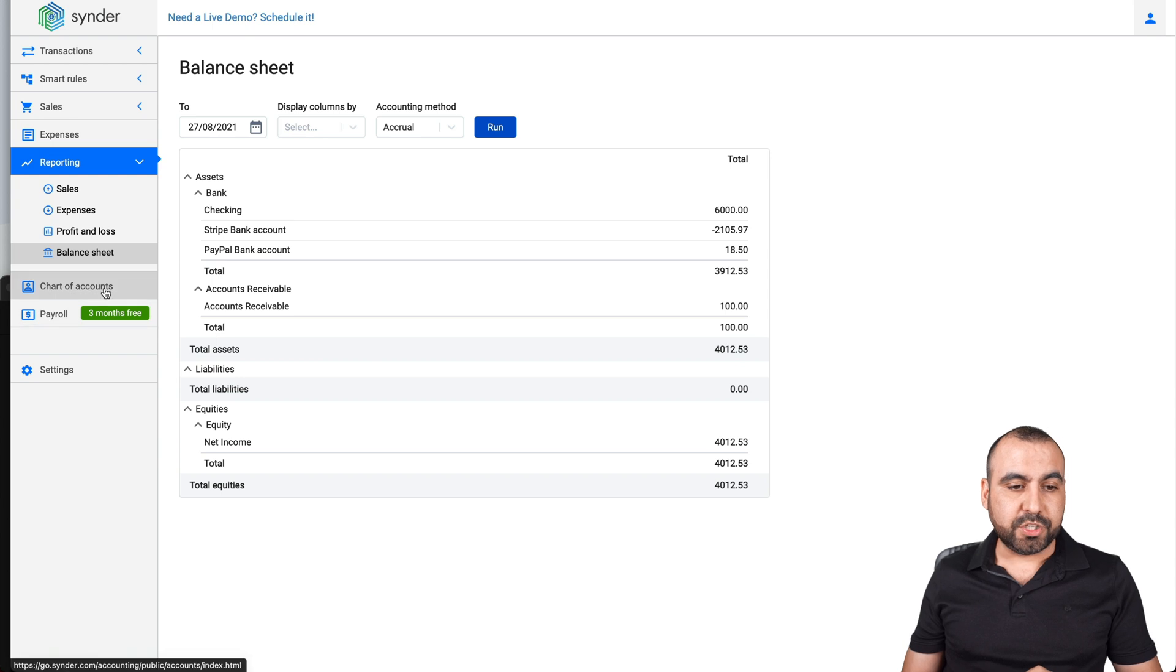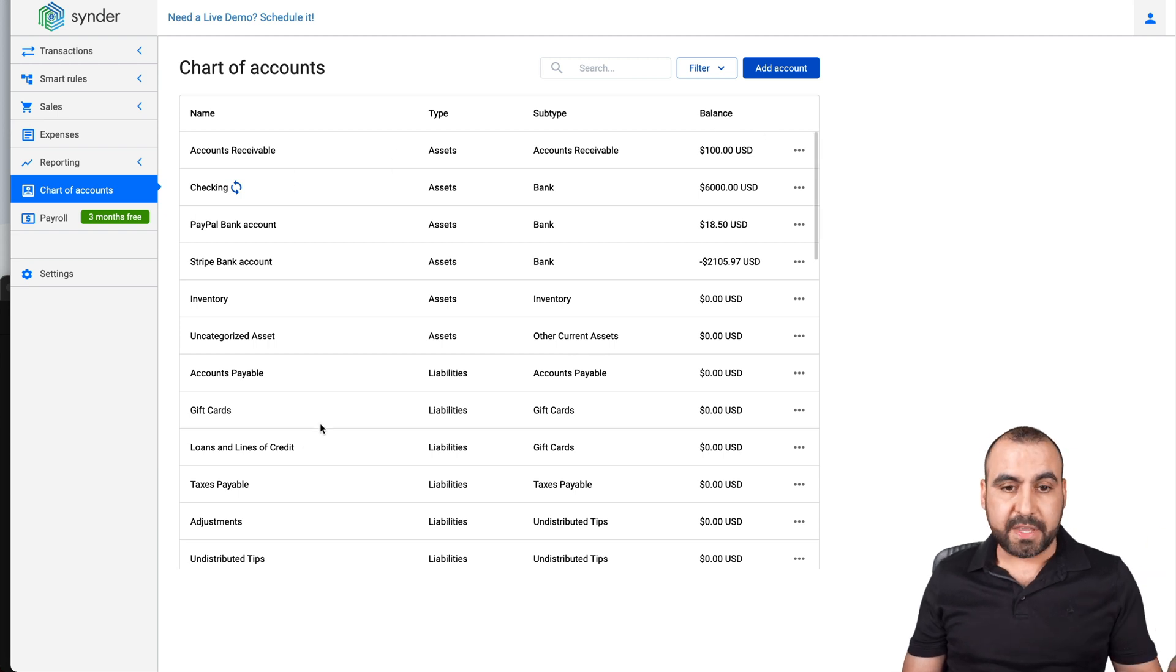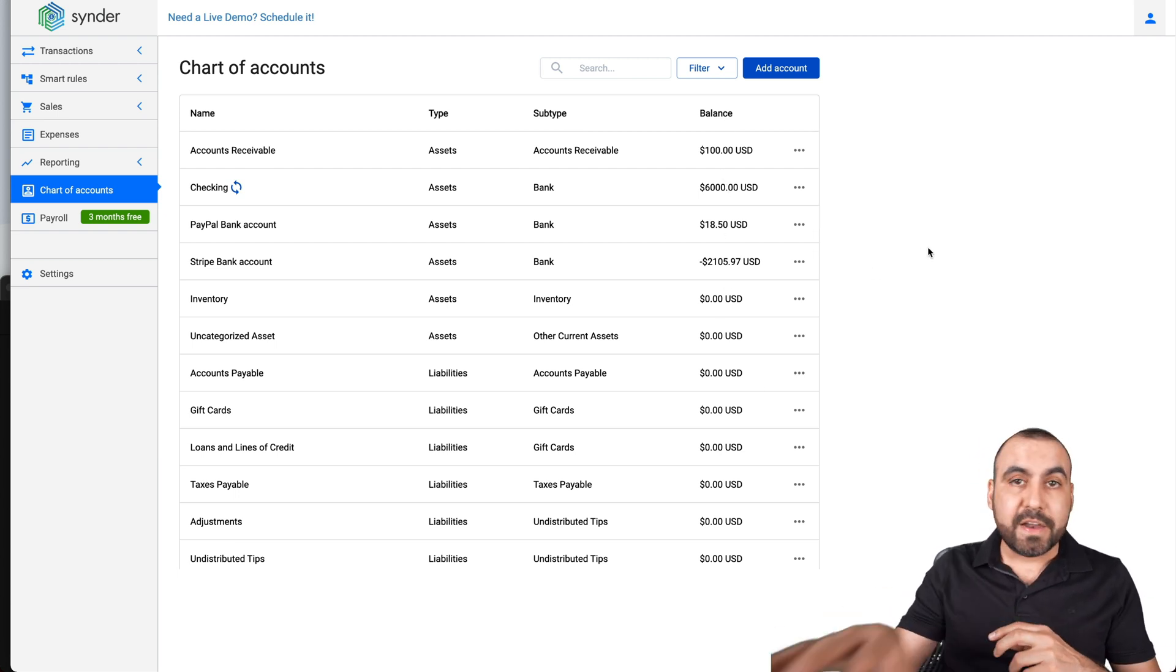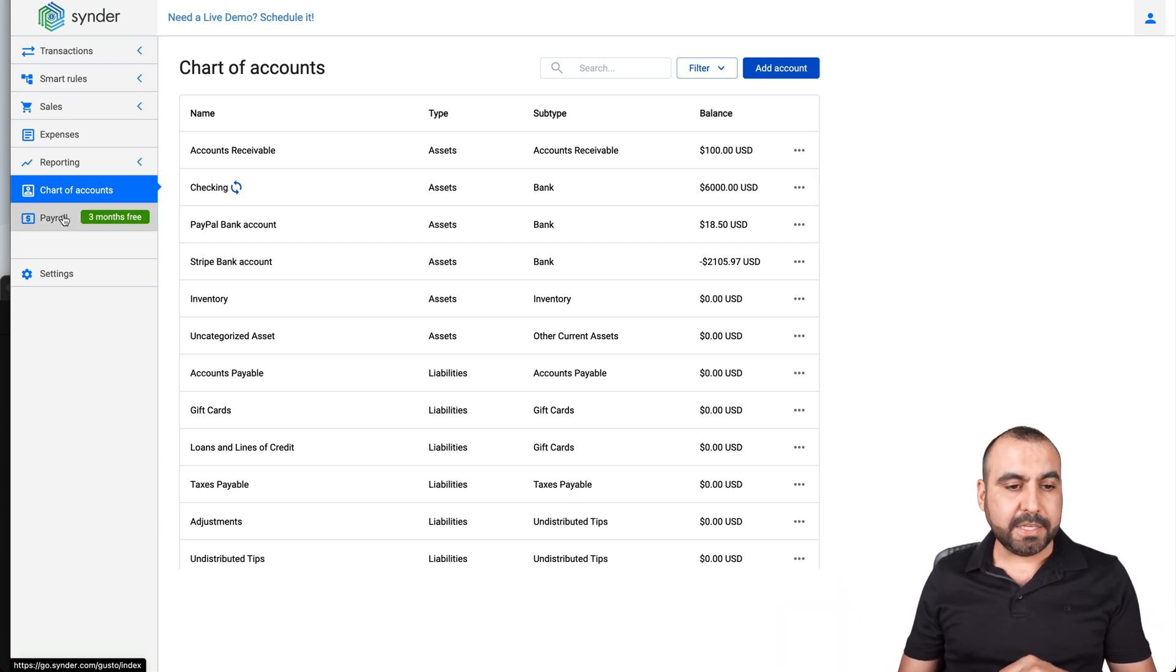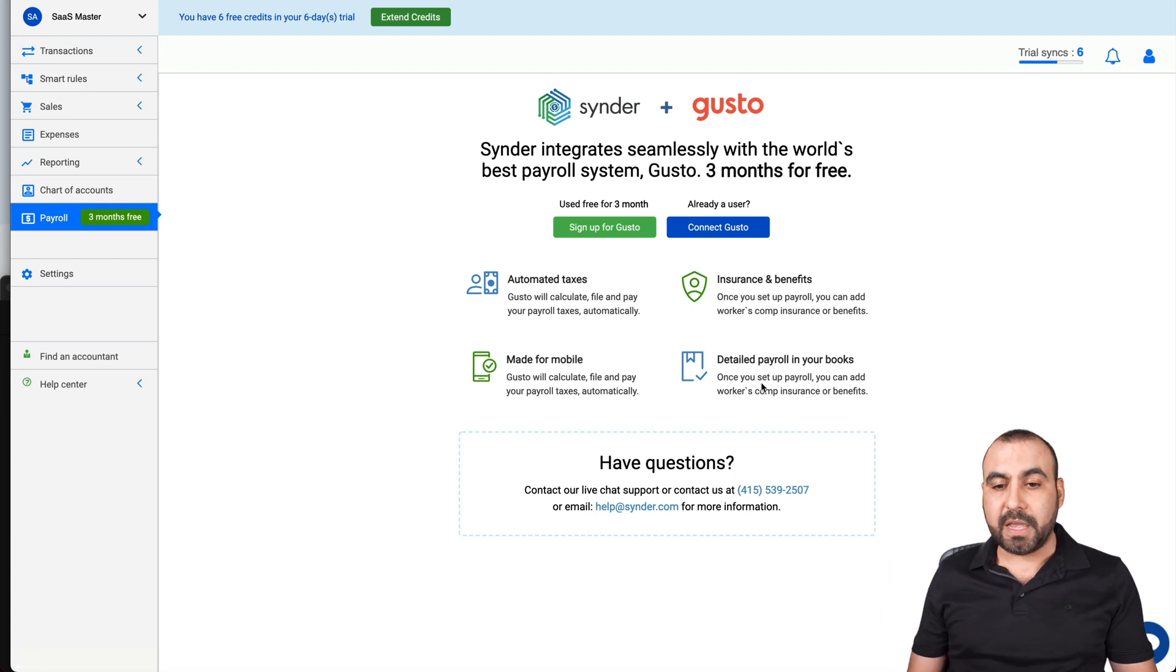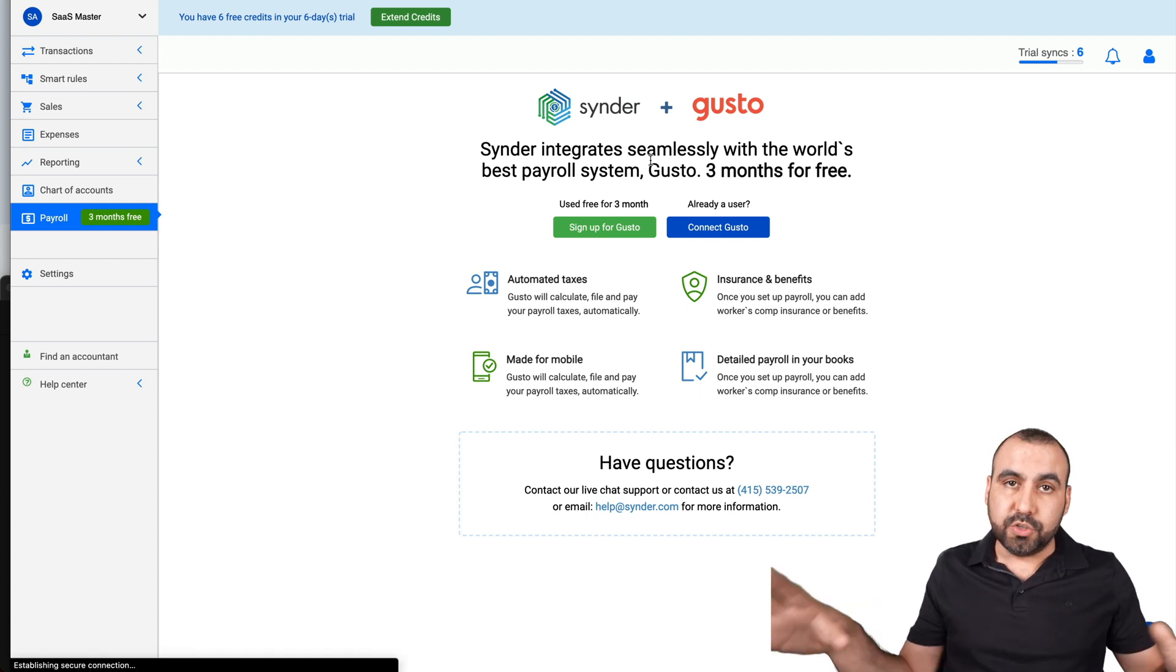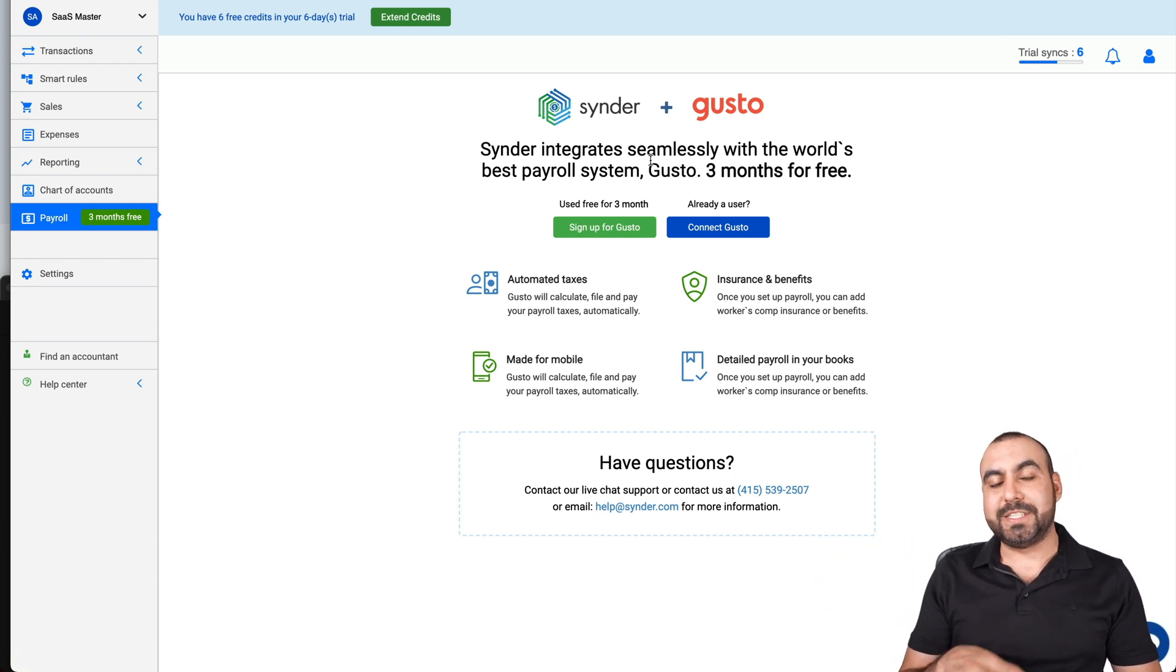Next we have the chart of accounts. This is a chart of all the accounts that are connected. What we have is the name of the account, the type, the subtype and the balance that we have on these accounts. And we have all that information available right here because we connected with them. And last but not least we have the payroll. This one you can sign up for the demo. Check it out if it's something that you need. It will do automated taxes, insurance and benefits made for mobile and detailed payroll books. So you can do all your payroll right here also.